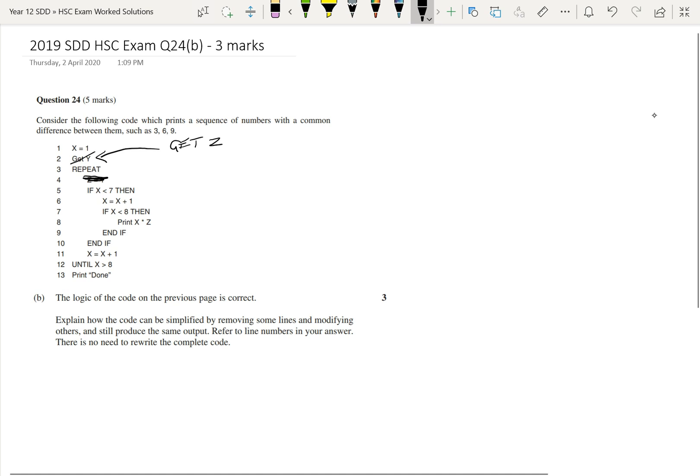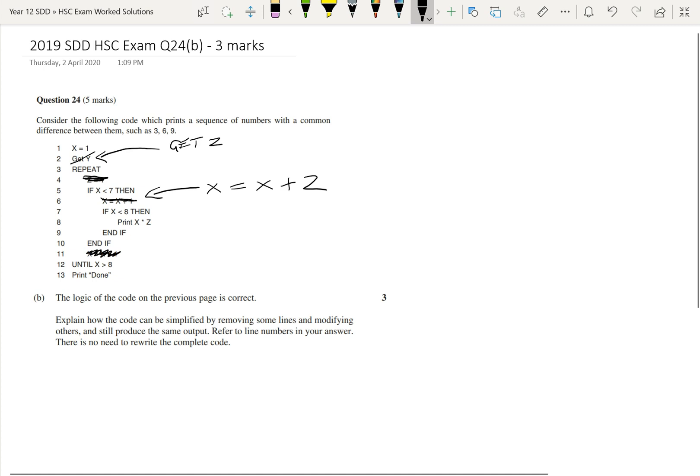So therefore, change line 6 to x equals x plus 2. And then we can remove line 11. But if we remove line 11 and change line 6 to x equals x plus 2, we're going to need to remember line 1 should change from x equals 1 to x equals 0 instead.